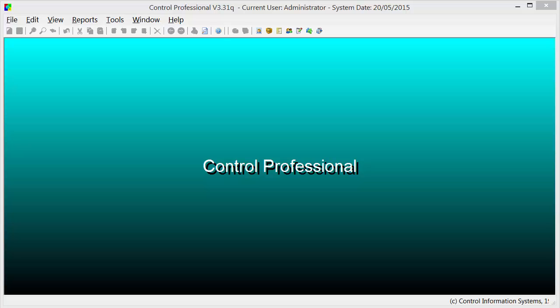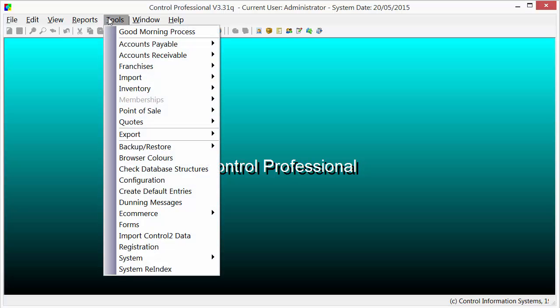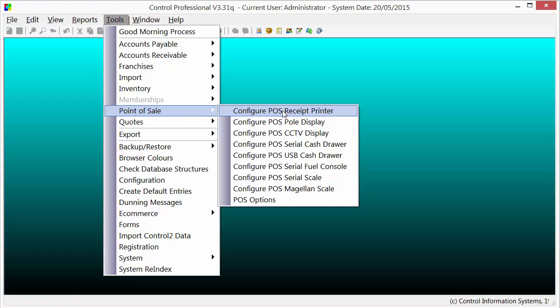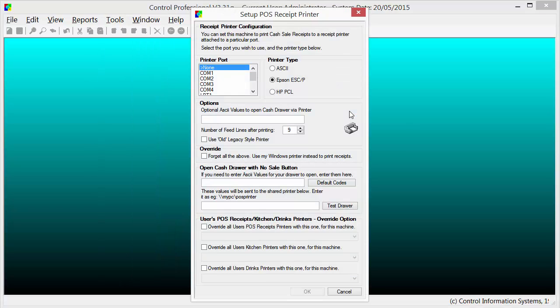In Control Professional, click on Tools from the menu bar. From the drop-down menu, select Point of Sale and then select Configure POS Receipt Printer. When the box appears, halfway down you'll see Override.